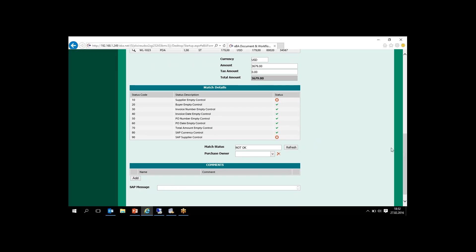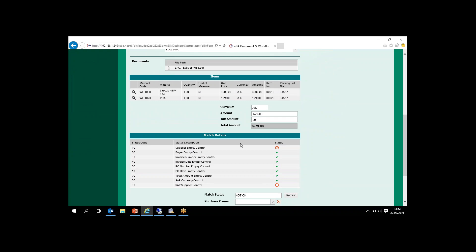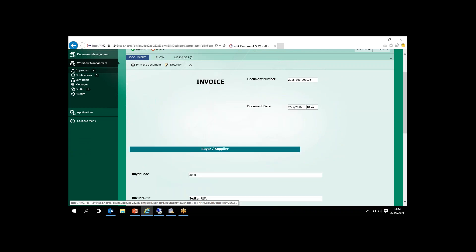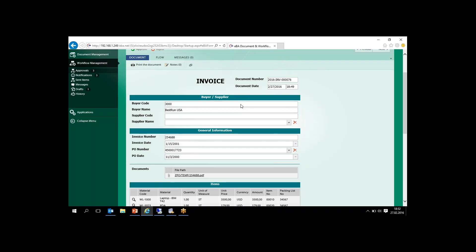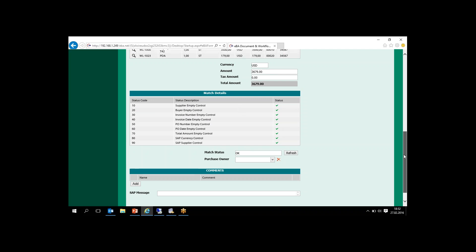The match status is not okay, so we need to choose the correct supplier — we can understand this from the message. We can learn the correct supplier from the lookup list. We are getting this data from SAP because we have a purchase order number, so we can get the correct supplier from SAP. The accounting user can choose it from the lookup list, and now all fields are matched after this vendor correction.